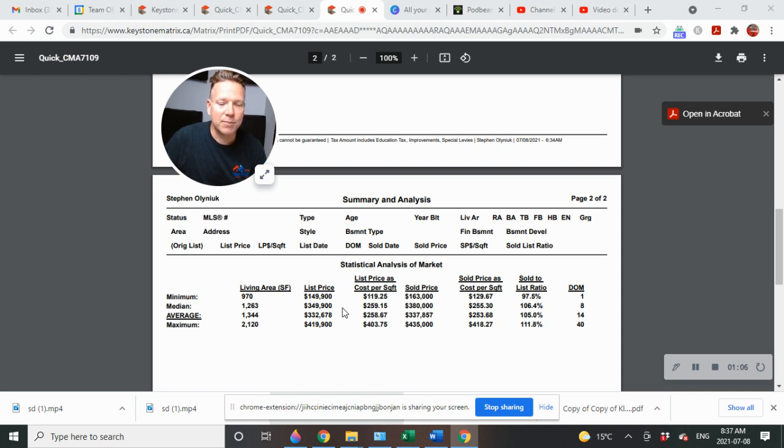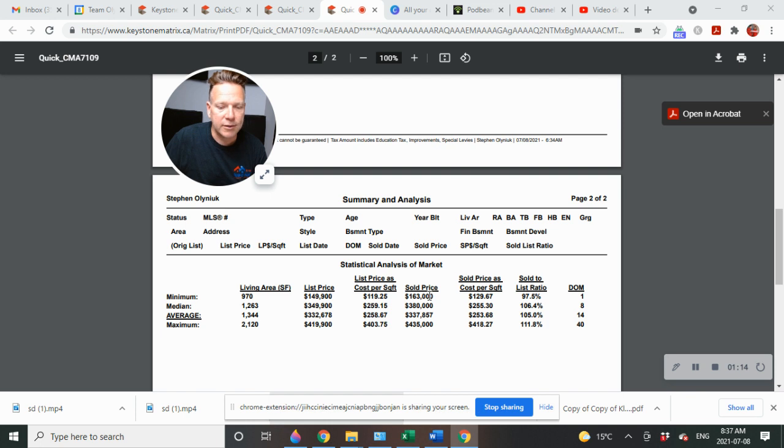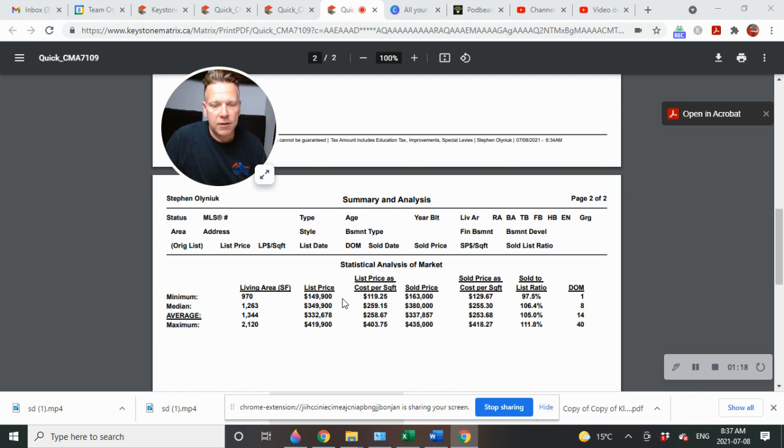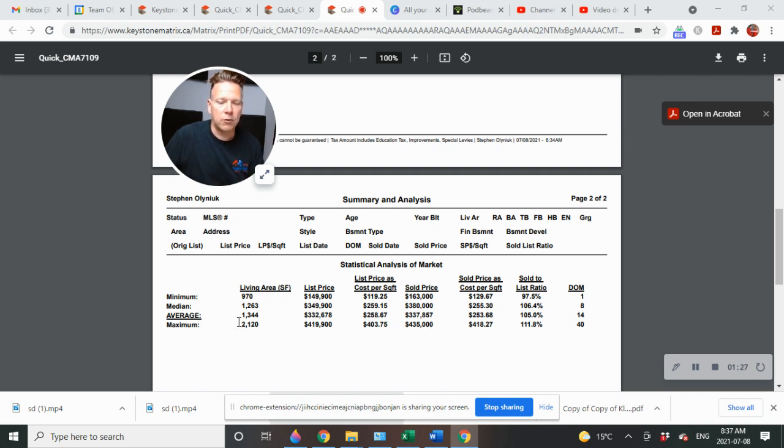Minimum list price was $149,900 and the minimum sold price was $163,000. This may not be the same home - these are just the minimums of each. Maximum list price was $419,900, maximum sold price $435,000. Let's look at the averages.